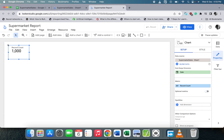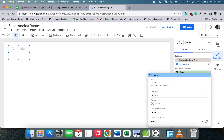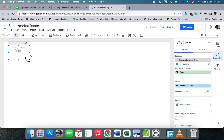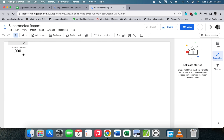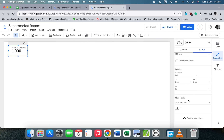We can see we're going to get 1000 records. We can change the name here — the default is 'Record Count', so let's click and change it to 'Number of Sales'. Now we have 'Number of Sales' displayed.